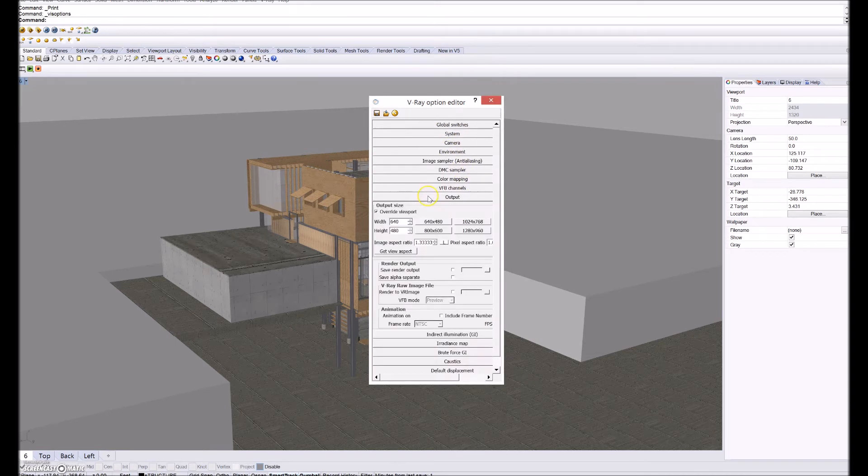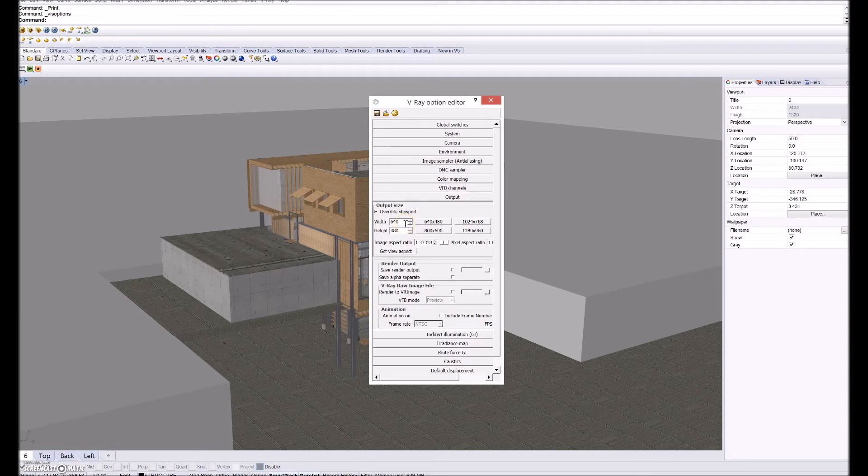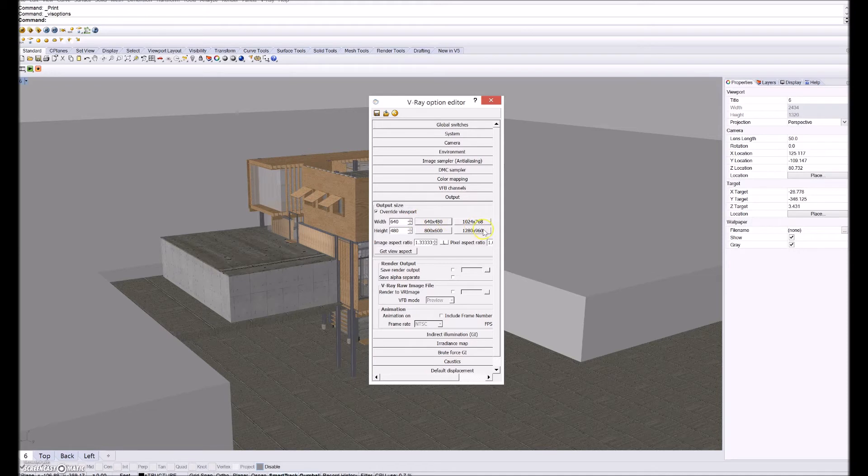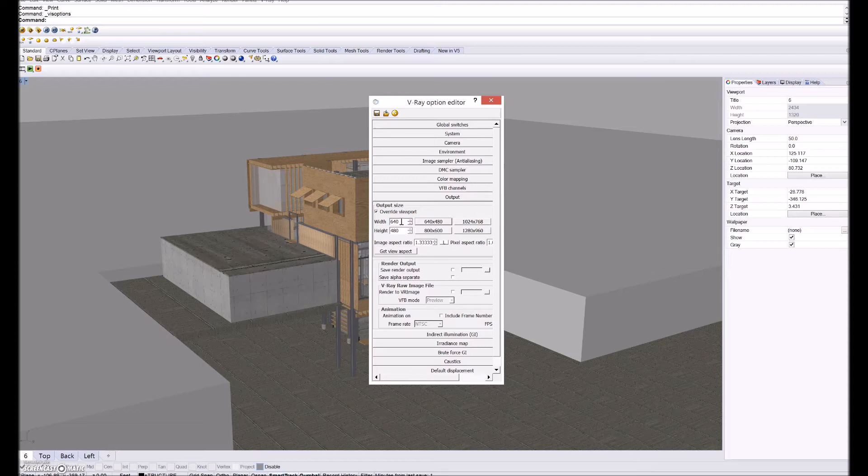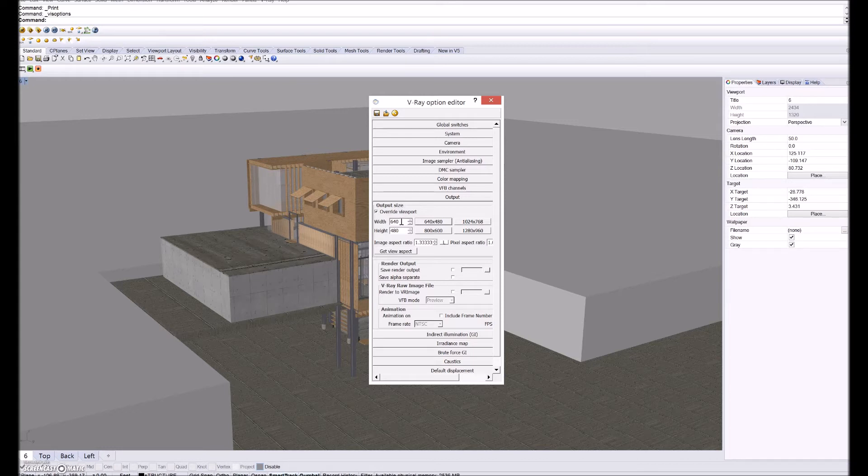And then output is what the image is being exported as. So 640 by 480 is the default. But usually for like an Instagram picture it'll be like 2,000 by 2,000. Or if it's like a final rendering that'll go on my presentation boards I'll put it at like 10,000 by like 15,000 or something like that.